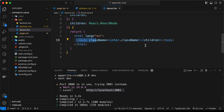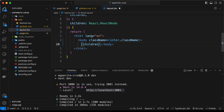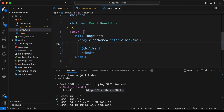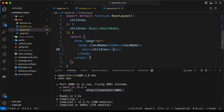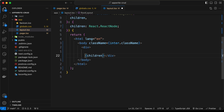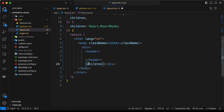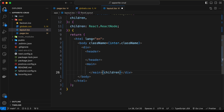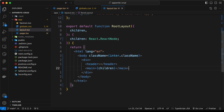In layout.tsx we have the body tag with children — everything displayed on the screen. Let's create a div around the children, and before the children let's add a header element. We'll also wrap the children inside a main tag, so the structure will be: div > header + main > children.